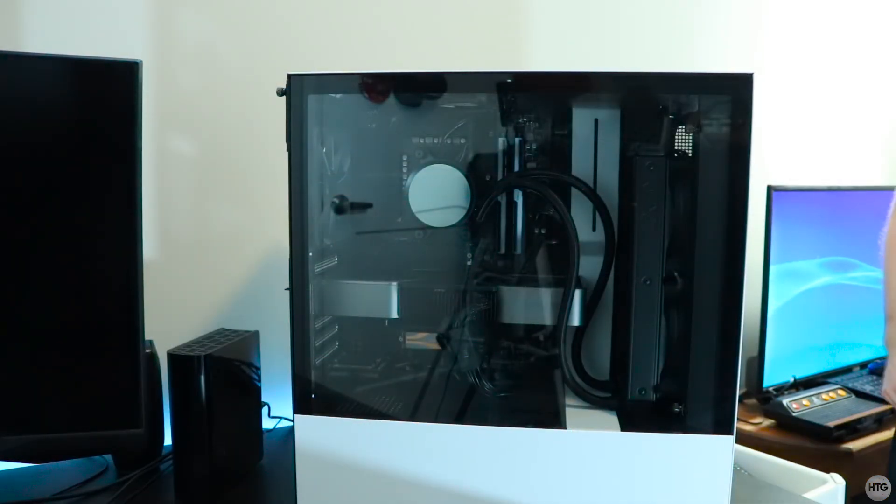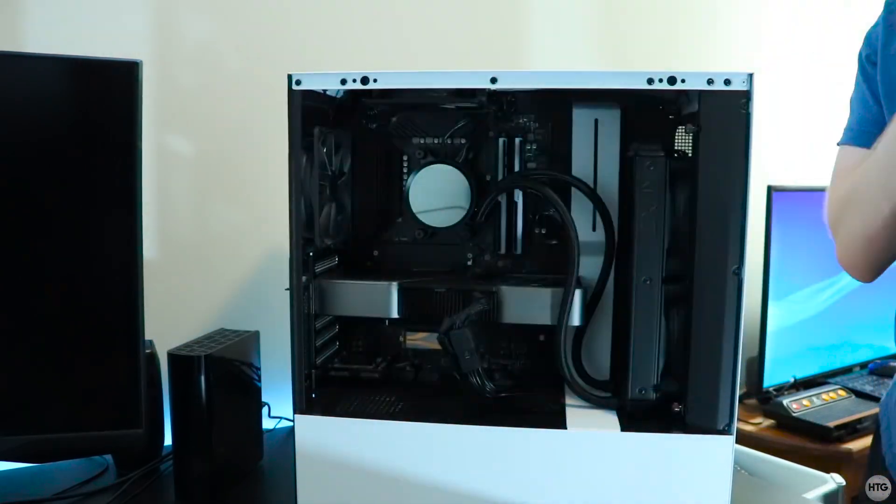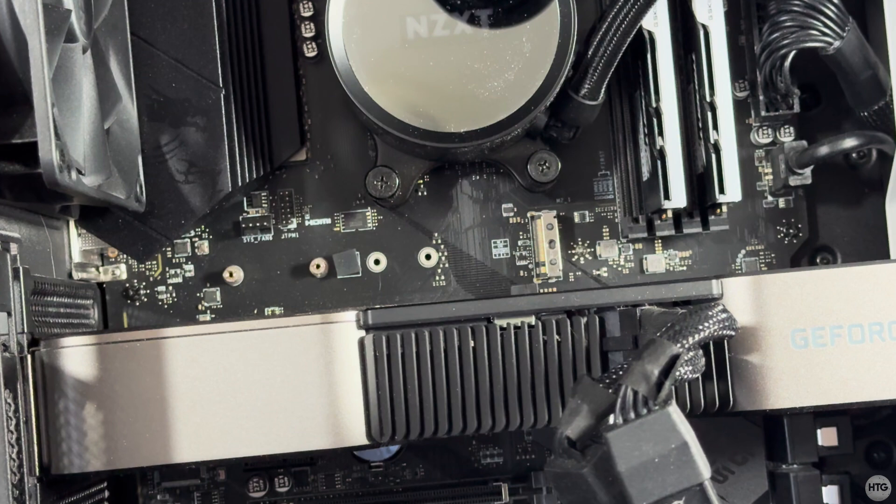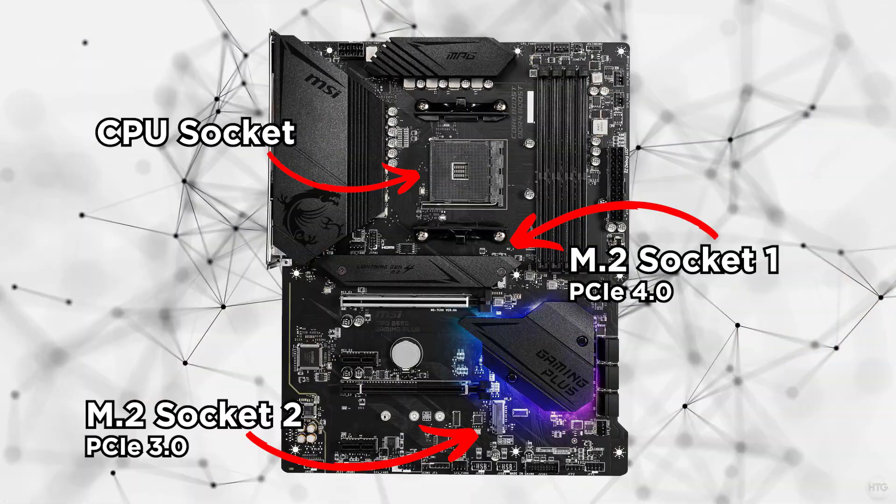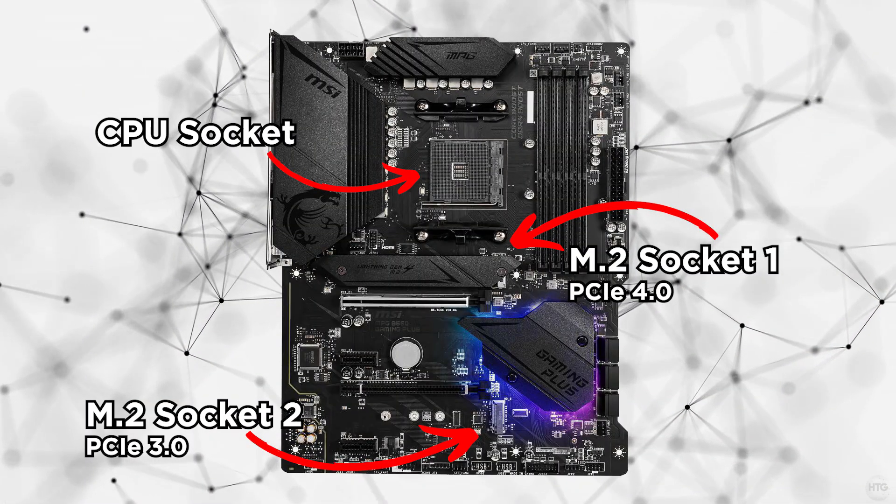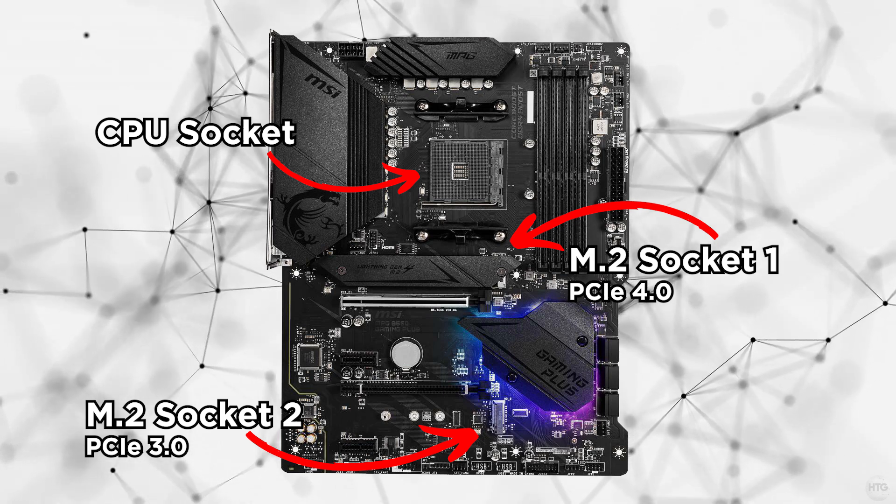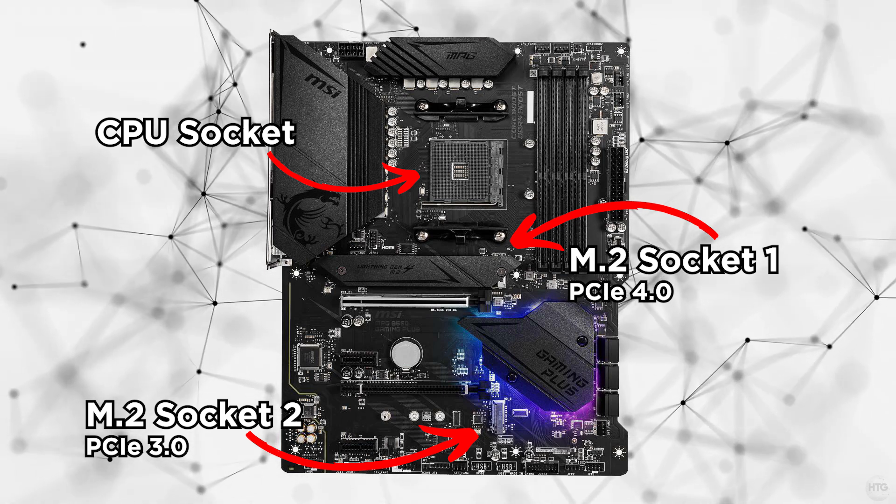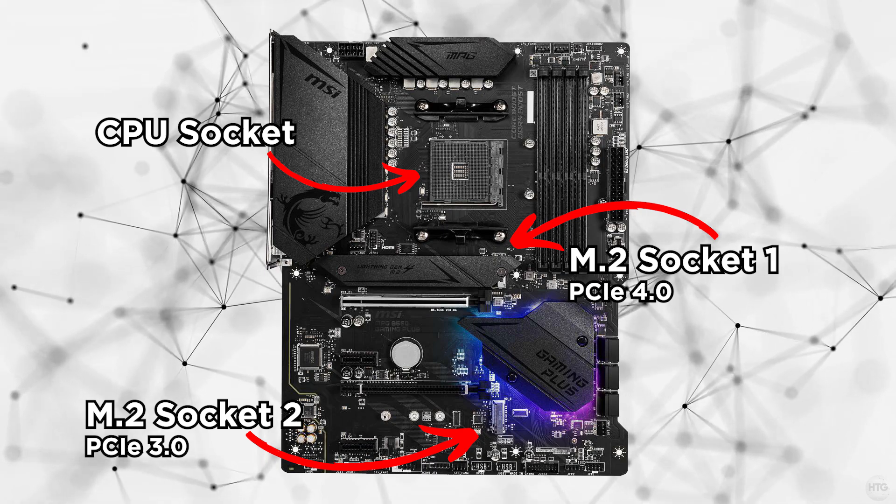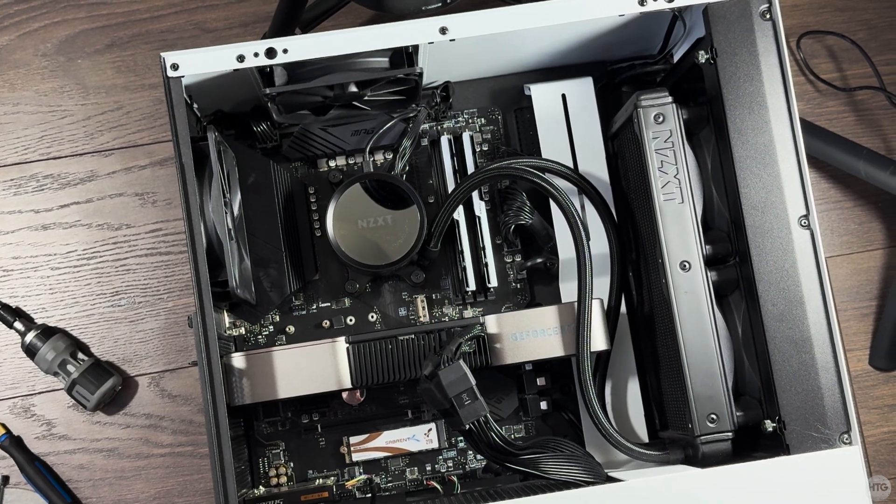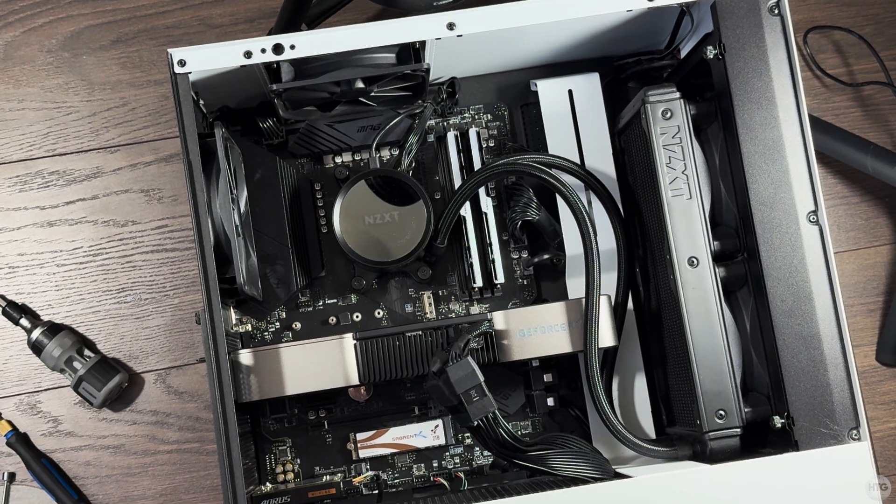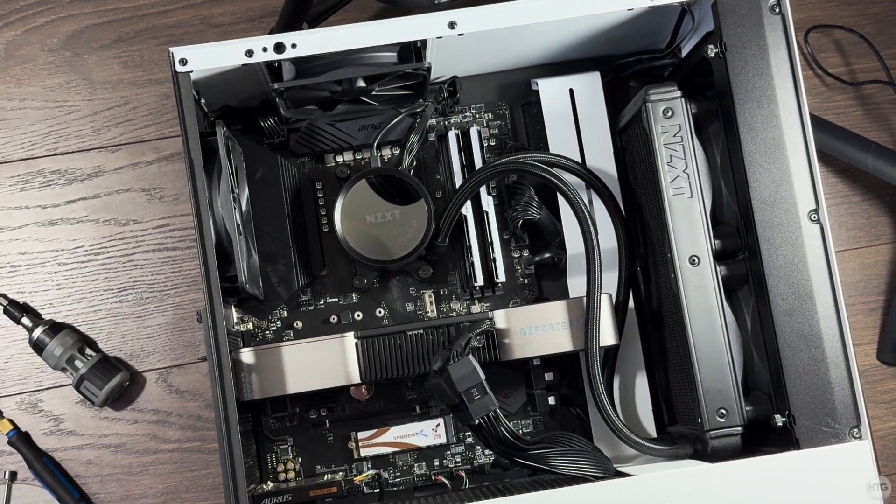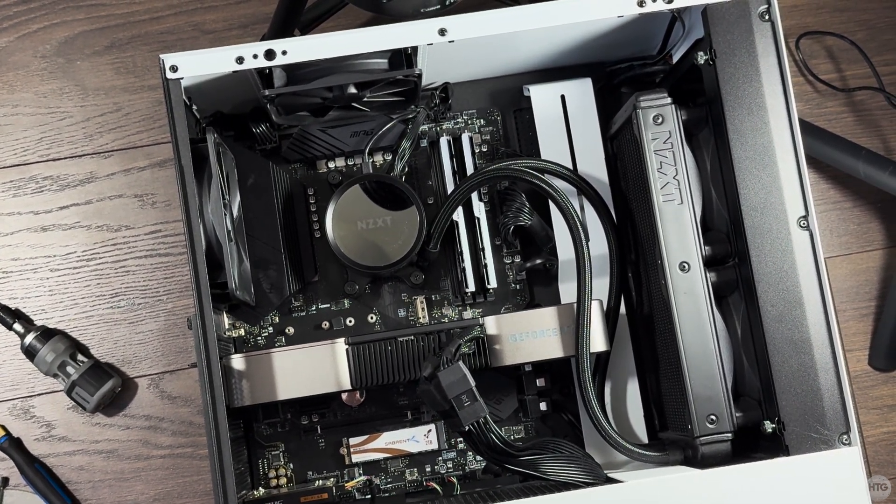Installing this SSD into a desktop PC is very straightforward. First locate the M.2 socket on your motherboard. If your motherboard has more than one M.2 socket, fill the one that is closest to your CPU first, as it's usually faster. On my motherboard, only the M.2 socket closest to the motherboard supports PCIe 4.0, so I'd want to connect the SSD to this socket so that I can fully utilize the performance of the i7000 Pro.